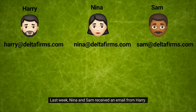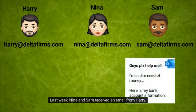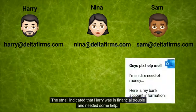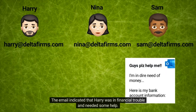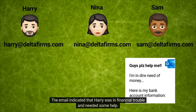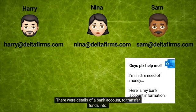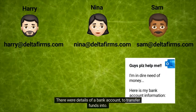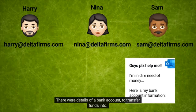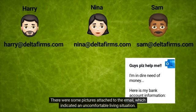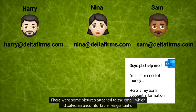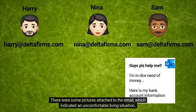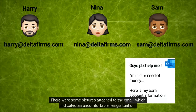Last week, Nina and Sam received an email from Harry. The email indicated that Harry was in financial trouble and needed some help. There were details of a bank account to transfer funds into. There were some pictures attached to the email which indicated an uncomfortable living situation.